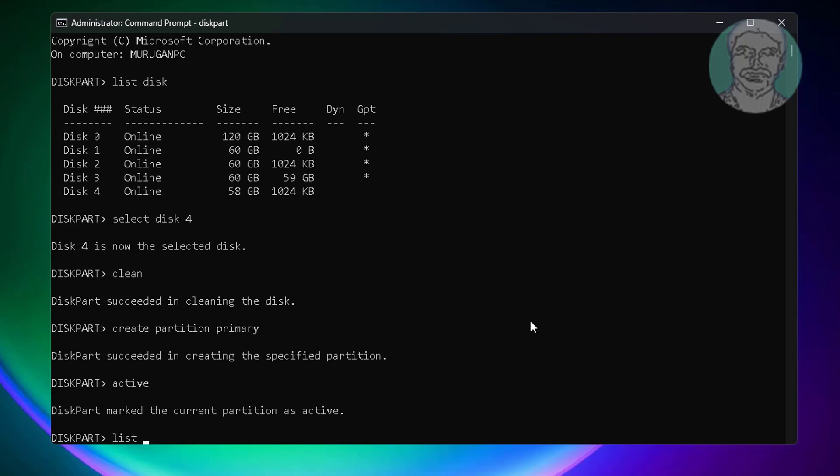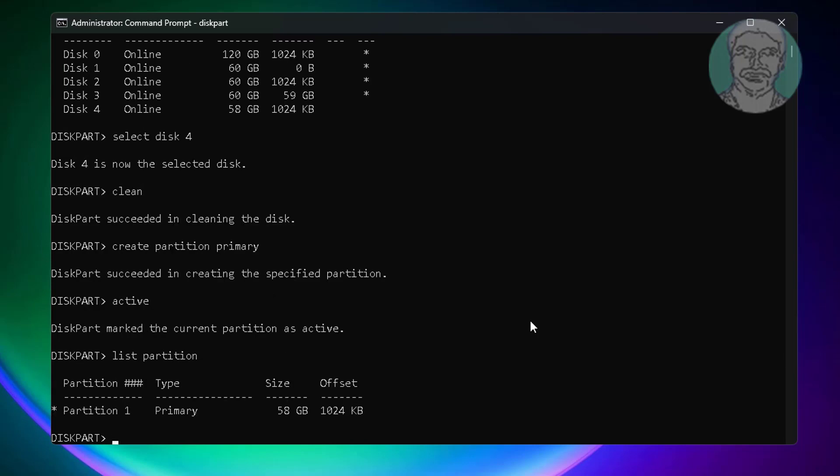Type list partition. Type select partition 1.